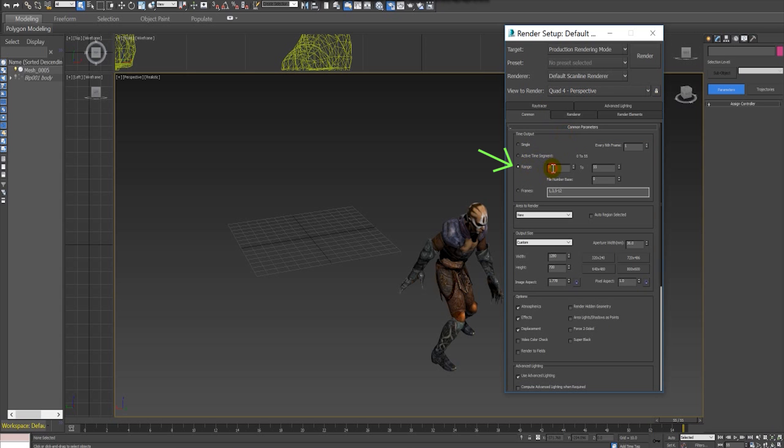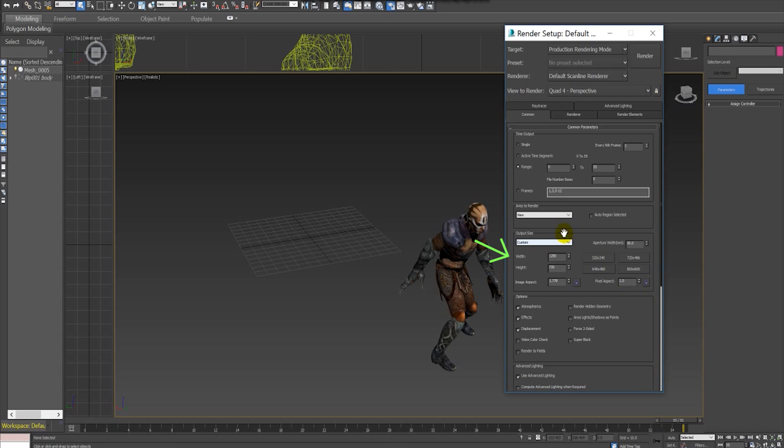After that we have to select which frames we want to export. In my case I want to export a range of frames that goes from frame 0, the very first, until the last frame, the frame number 55. And after that we have to select the resolution of the video file that we want to export. You can select any resolution you want by using these buttons, or you can write down any resolution, any width and height for any resolution that you may prefer.